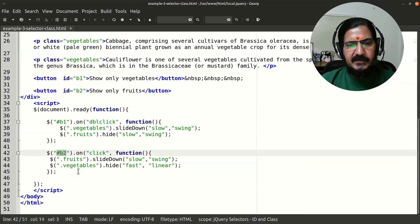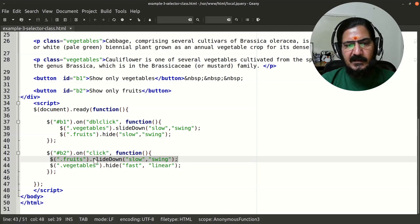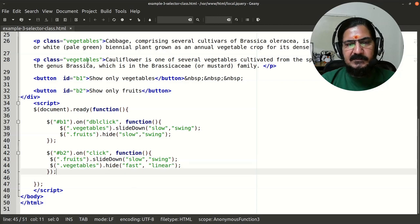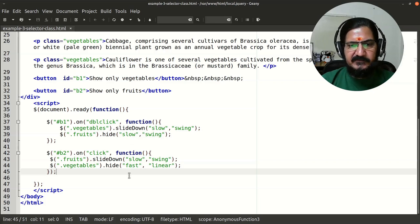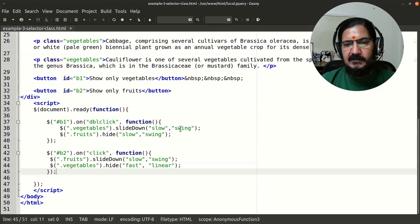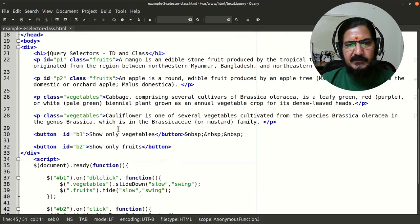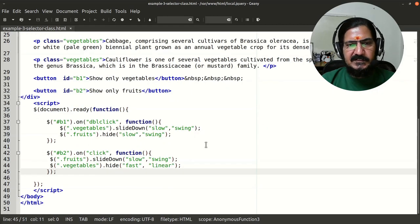For button 2, identified by id 'b2' (show only fruits), we slideDown the fruit paragraphs with 'slow' speed and 'swing' easing, and hide the vegetable paragraphs with 'fast' speed and 'linear' easing. The speed parameter for effects like slideDown, slideUp, hide, and show can be 'slow', 'fast', or a number in milliseconds. The easing can be 'swing' or 'linear'.